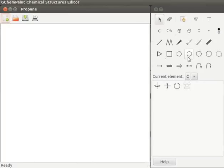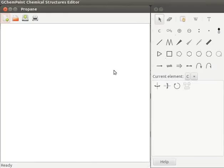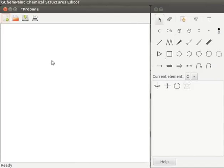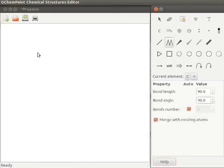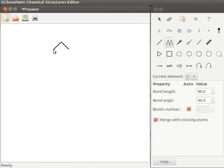Let us first draw the structure of Propane. Propane is CH3, CH2, CH3. Let us use add a chain tool from Toolbox to draw a carbon chain. Click on add a chain tool and then click on display area. A carbon chain is drawn on the display area.